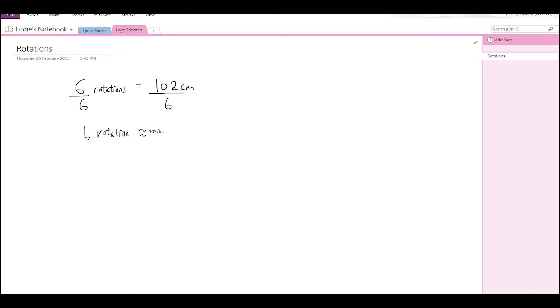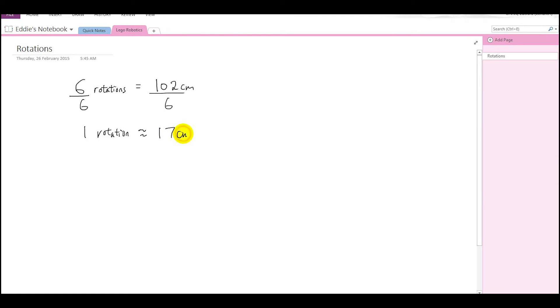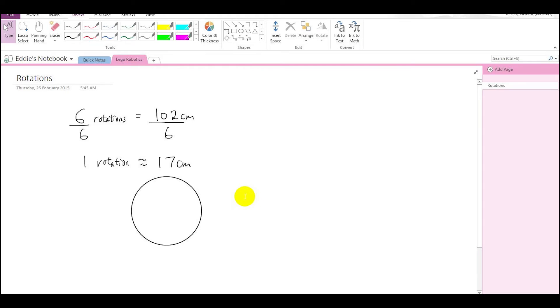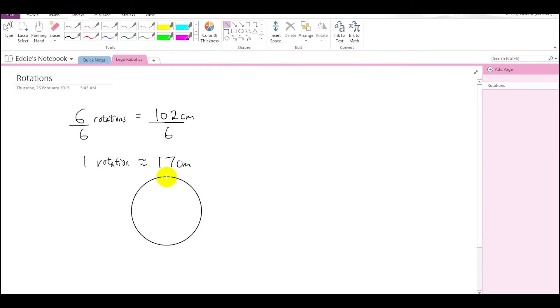So why is that? Well if you grab a ruler and you measure the radius or the diameter of your wheel, so this is the wheel of your robot, and if you measure the diameter of it from one end to the other, this length is actually approximately 5.5 centimeters.